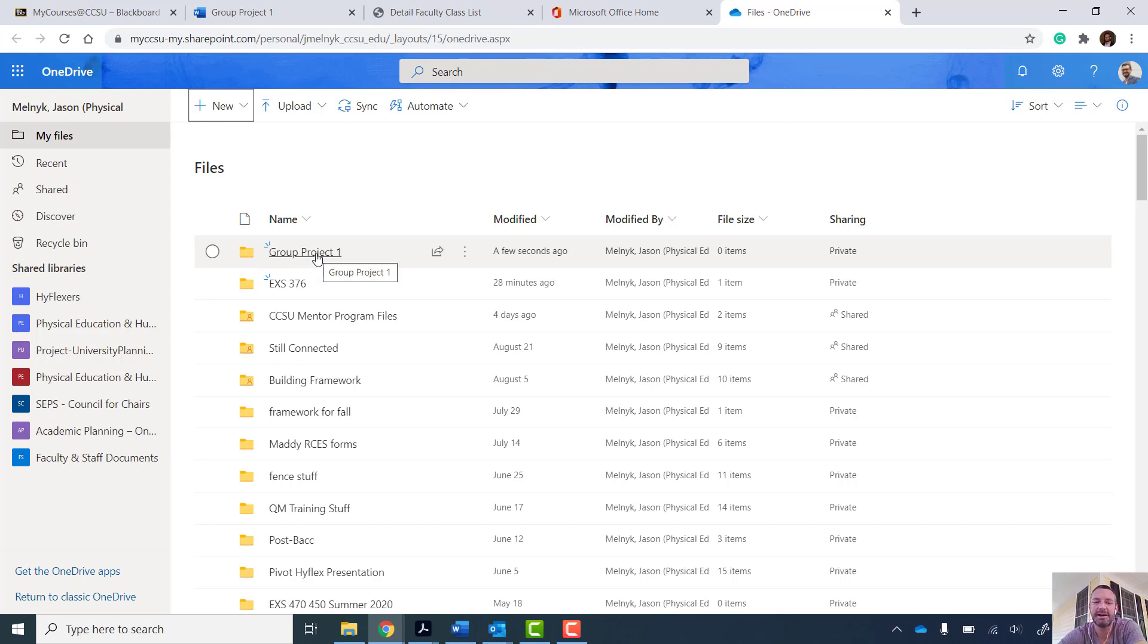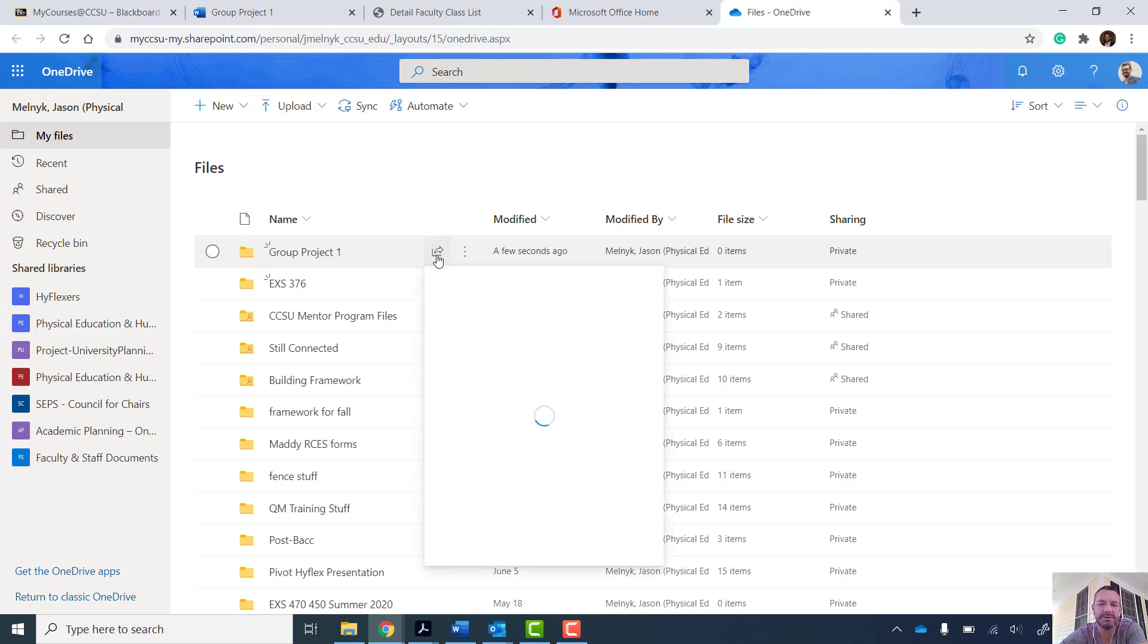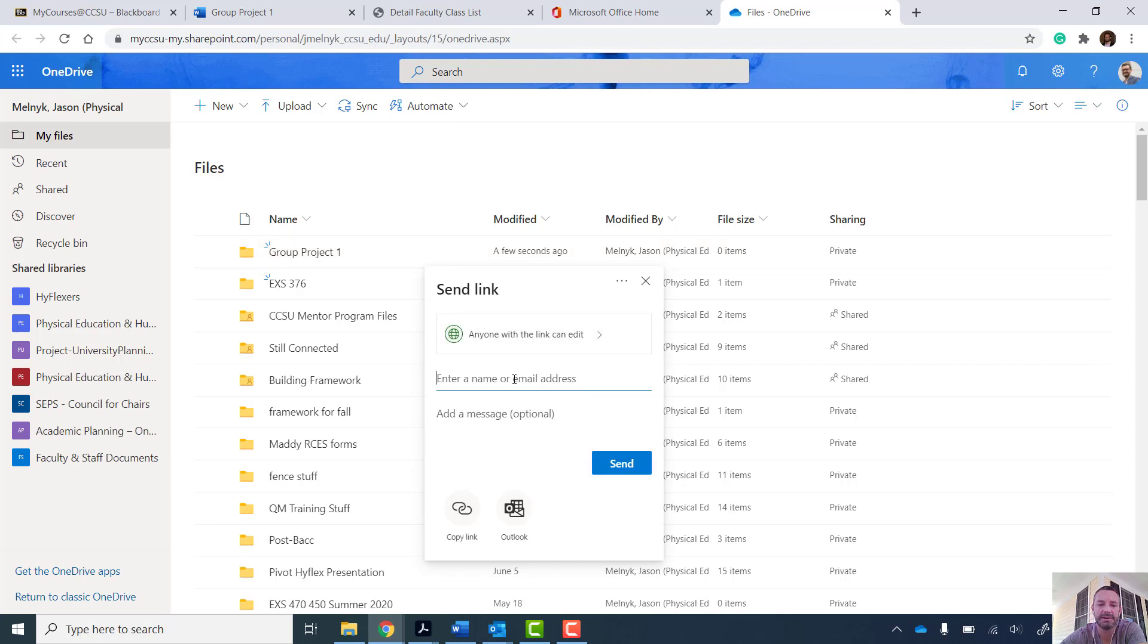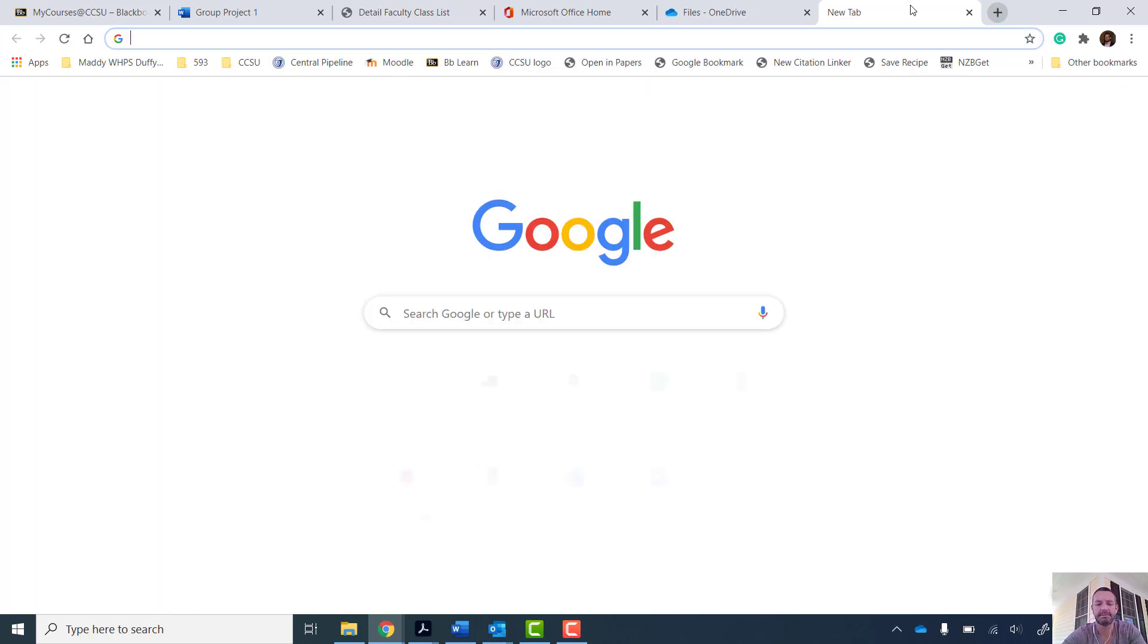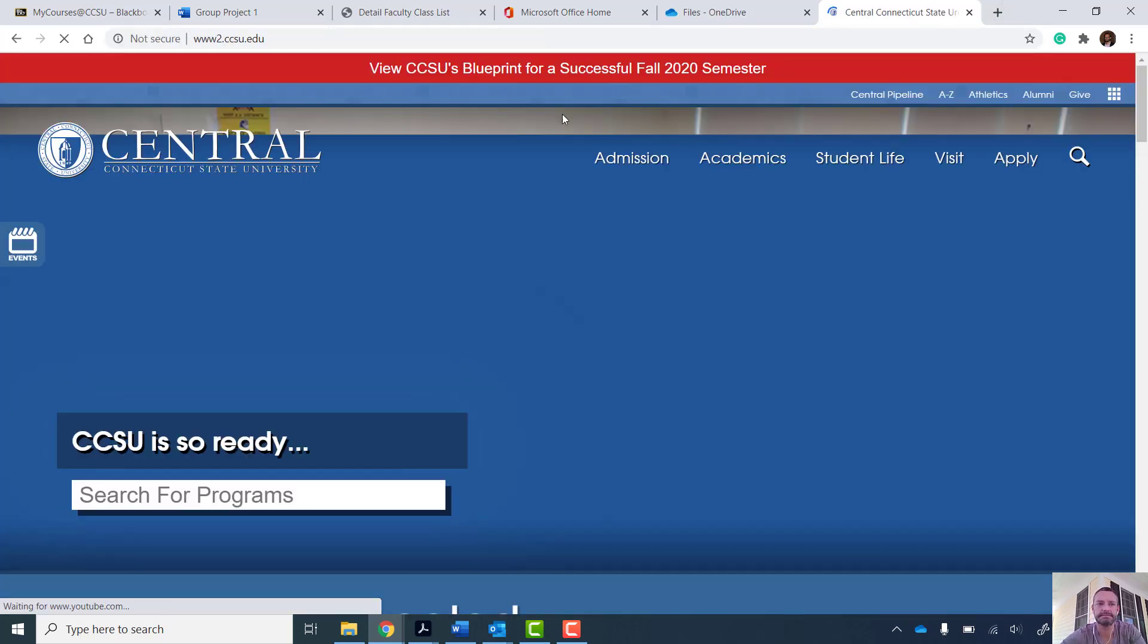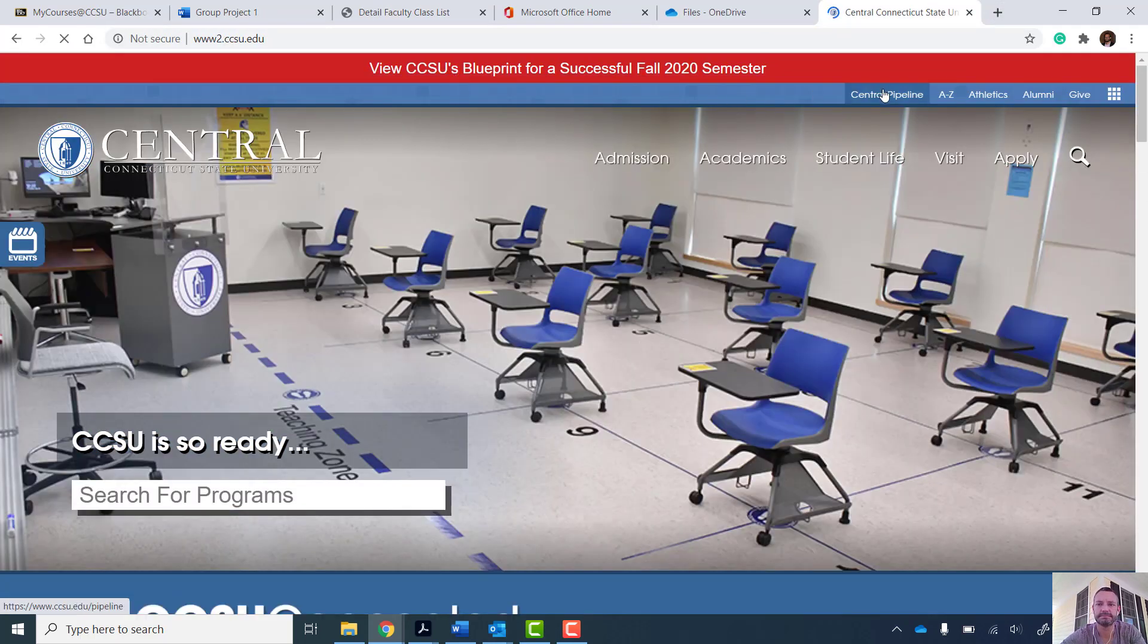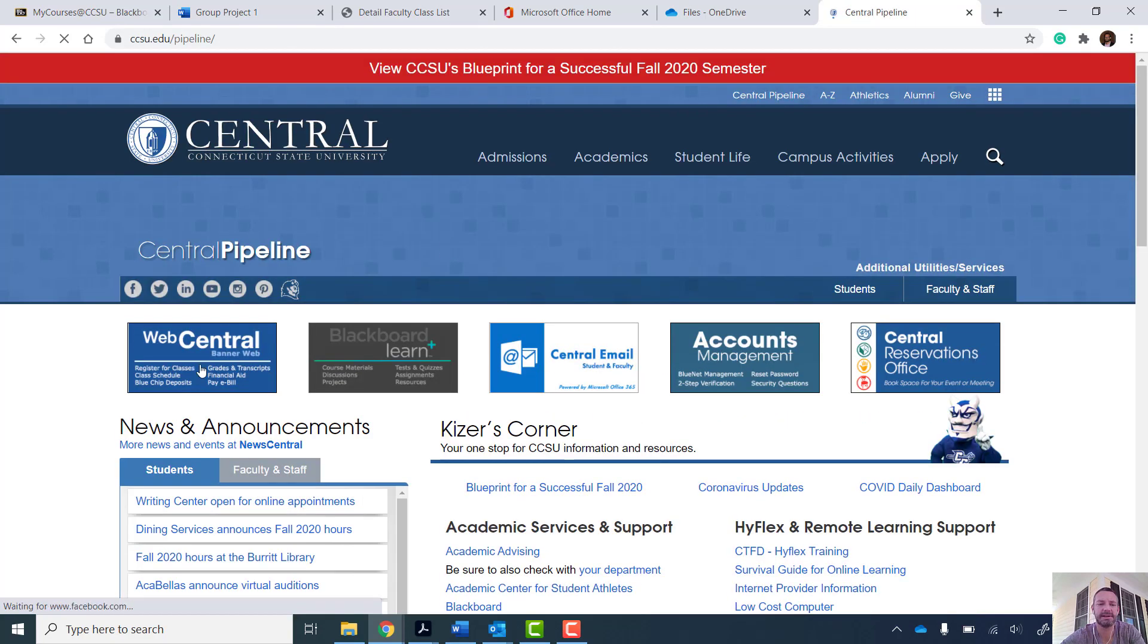And no matter how you create the folder or what you do, if you just look at the folder and look for the share button, you can share the folder with your entire class. And the way you do that easily is log into WebCentral BannerWeb and just go to your summary class list.